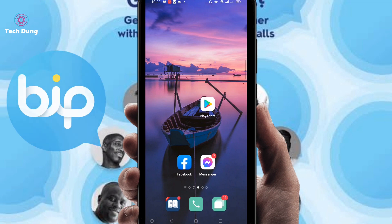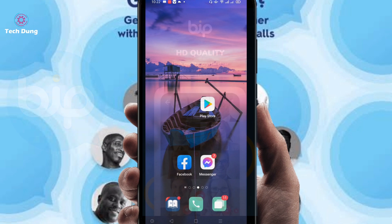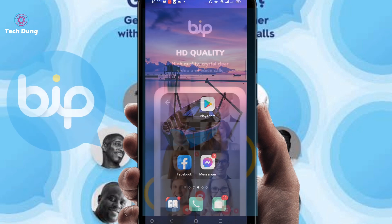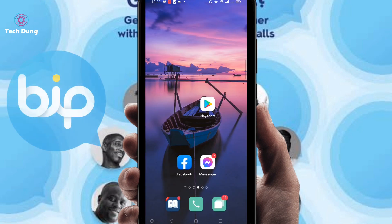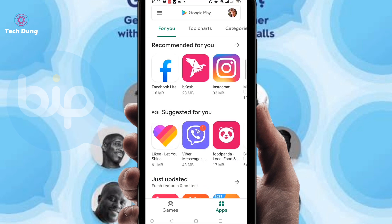Hi everyone, welcome to my new video. In this video I am going to show you how to use the BiP application. If you want to use the BiP app, you have to go first of all to the Play Store.